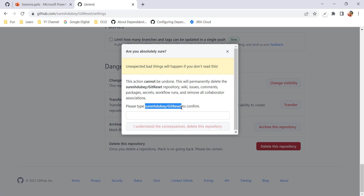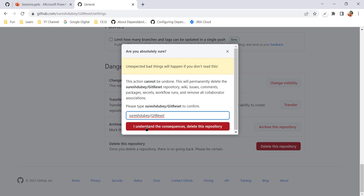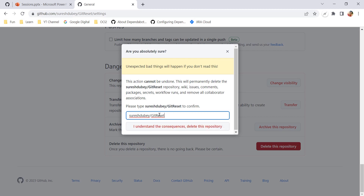I need to confirm this action — I need to type the repository name in the text box and click the button. Once deleted, within 90 days I will have an option to restore this repository. So we need to note that 90 days is the limit within which we can restore a deleted repository on GitHub.